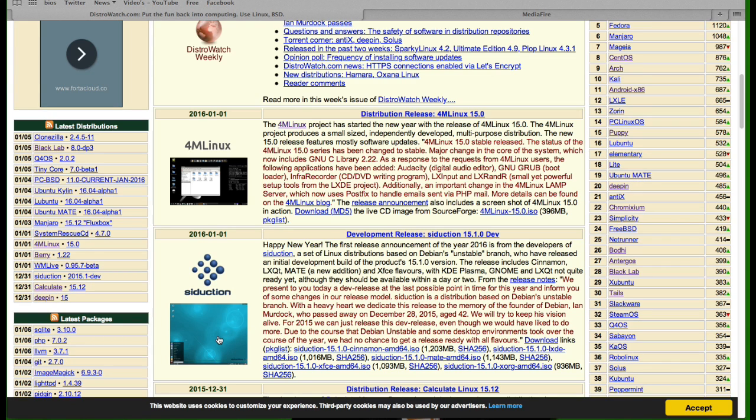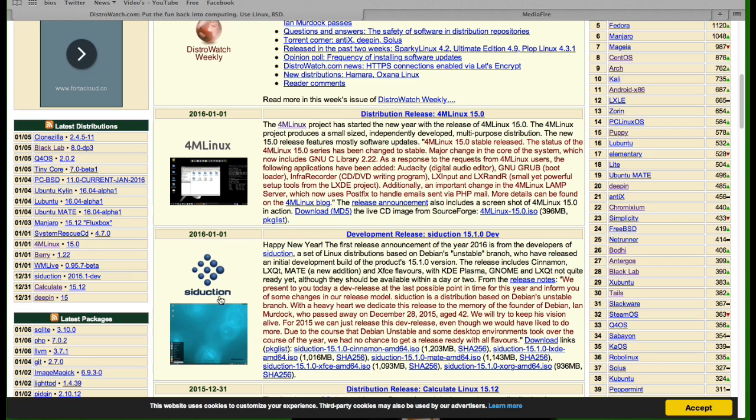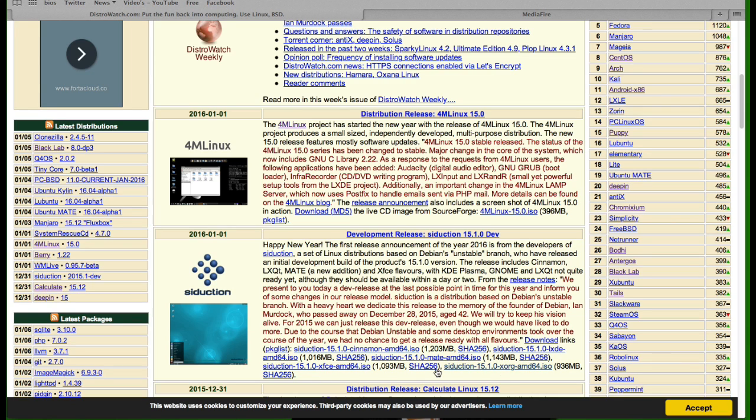A new one in the list ladies and gentlemen: Mangaro is Seduction. Seduction, very nice name, happy new year, I like that already. The first release announcement of the year 2016 is from the developers of Seduction, a set of Linux distributions based on Debian's unstable branch, who have released initial development build of the product 15.1.0. The release includes Cinnamon, LXQT, Mate—a new addition—and XFCE flavors. Fantastic with KDE Plasma, GNOME or LXQT not quite ready yet, although they should be available within a day or two.